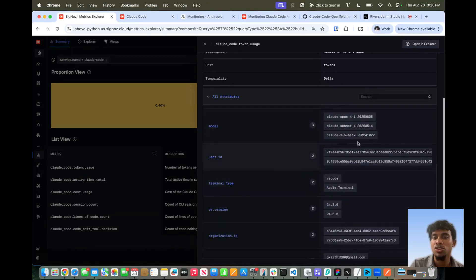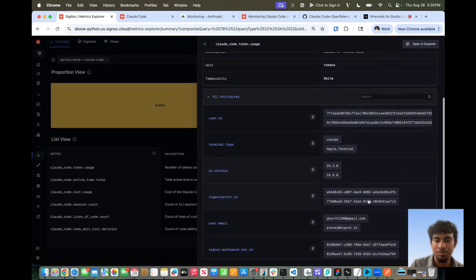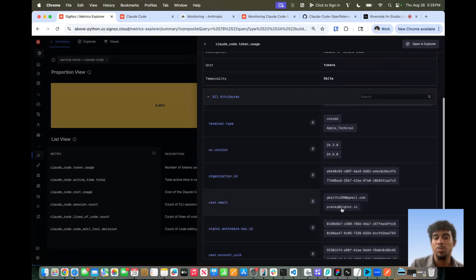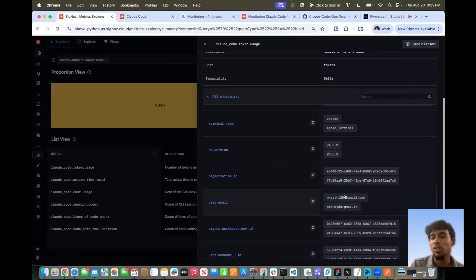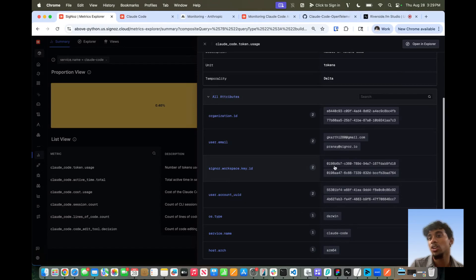We can see that these two user IDs were using Claude Code during this timeframe, and they were using it from VS Code as well as the Apple terminal. We even get the specific emails of those two users — in this case, this is me and this is my CEO. So it shows that both of us were using this configuration, along with other important information that was also repeated in our logs.